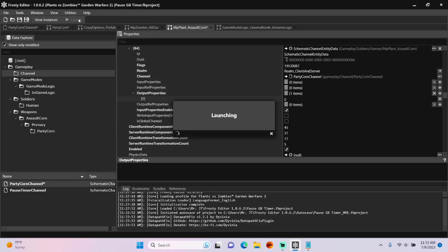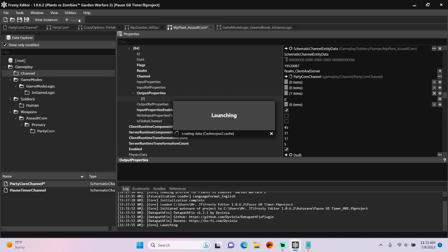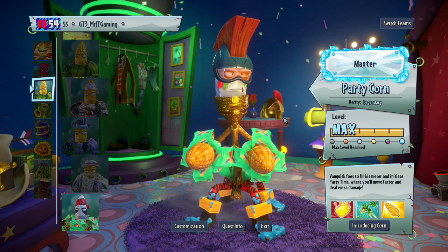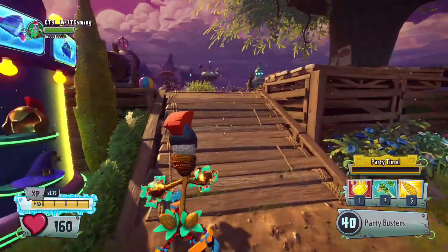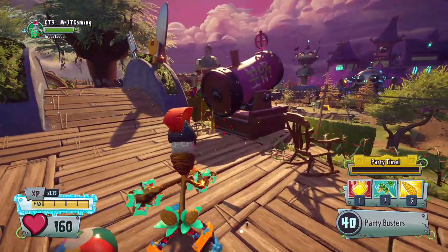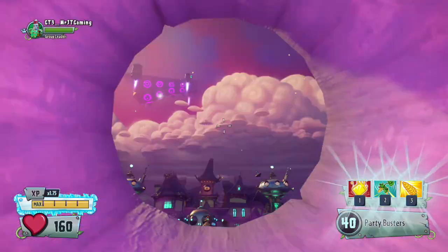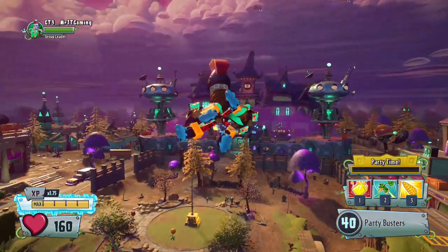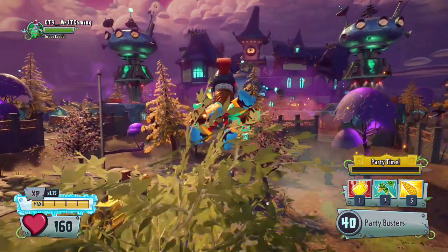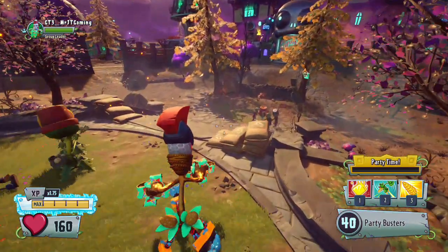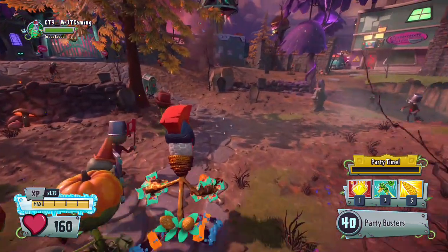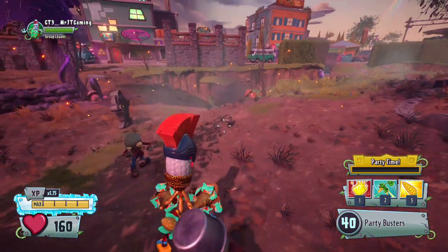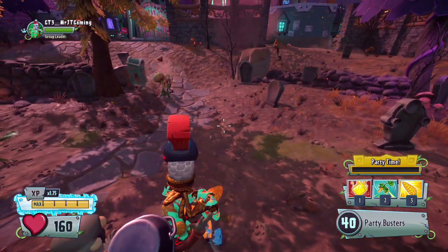Anyways, let's launch the game and see if party corn is immortal. We got the audio bug, but that's okay. And party corn is immune to zombie attacks.